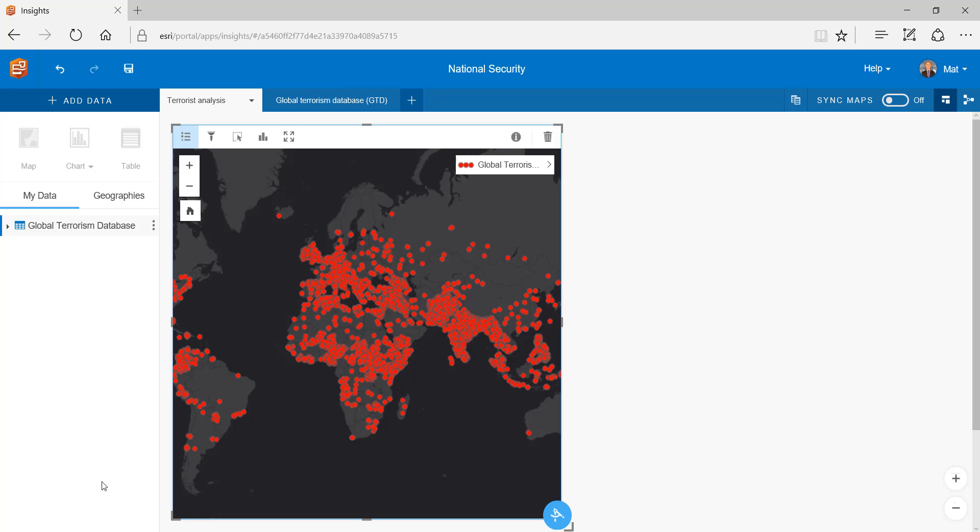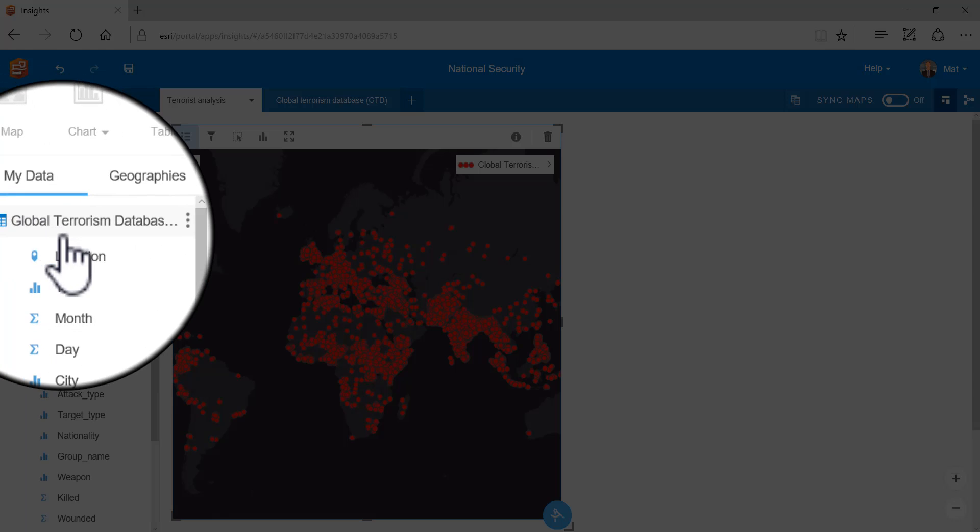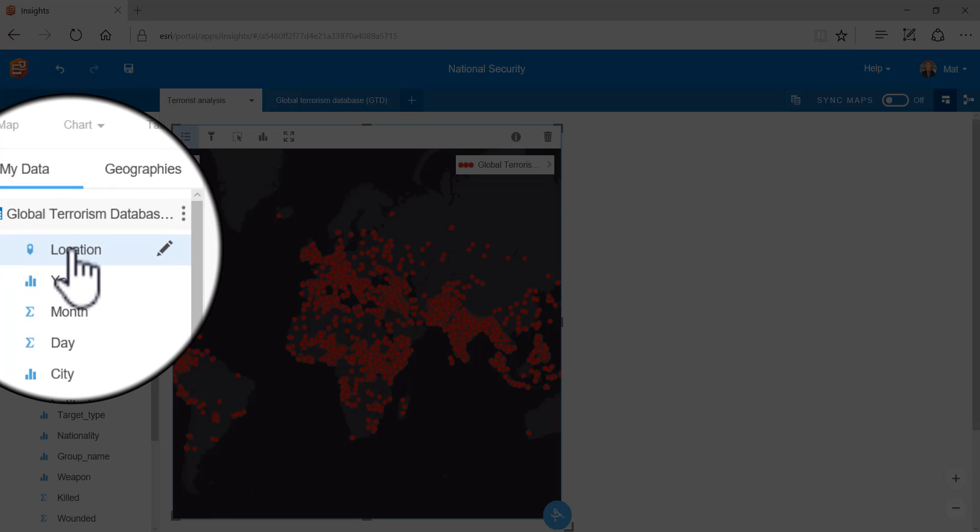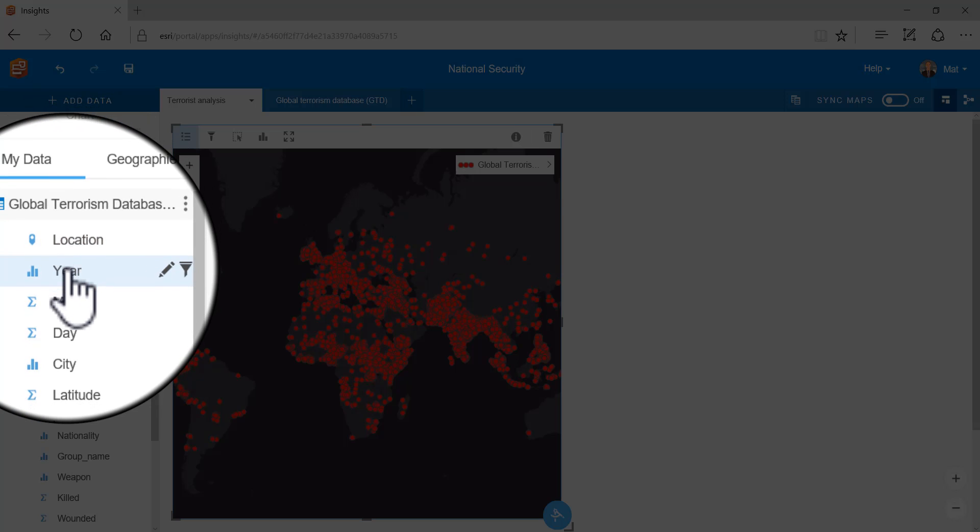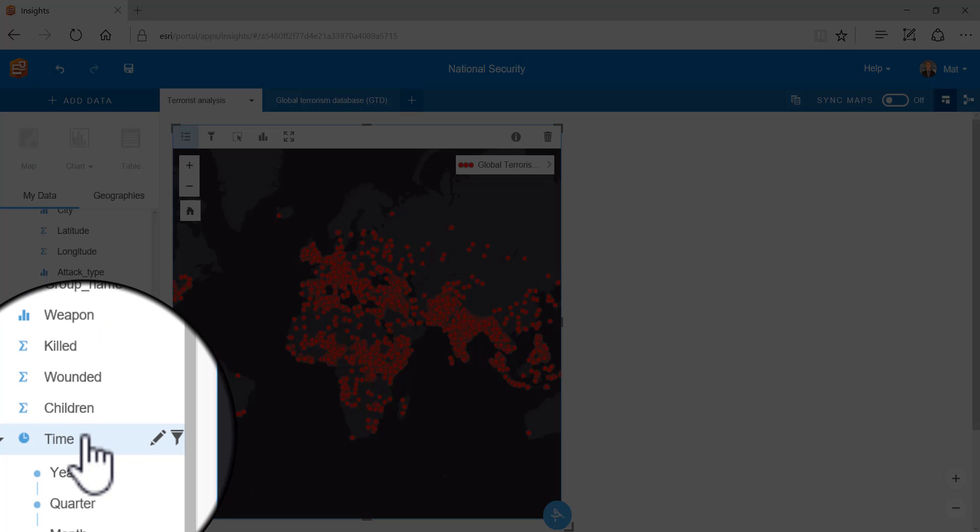So let's use Insights to interpret our data. Insights automatically computes the data types including location, fields for charting, fields for summary analysis and the time based field has been automatically computed.